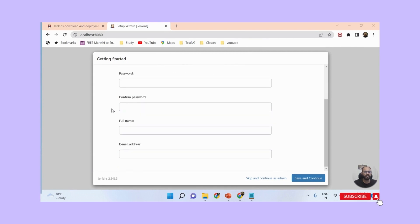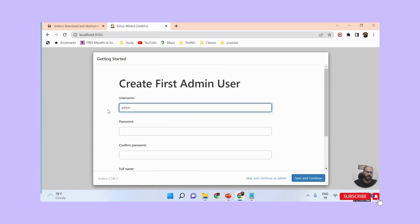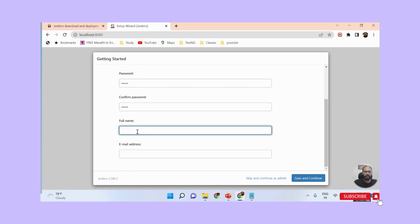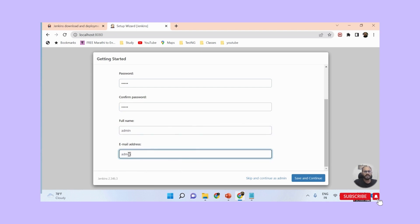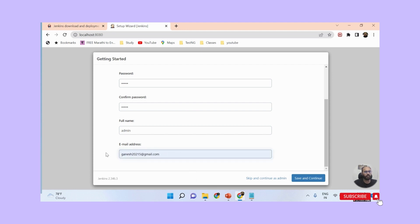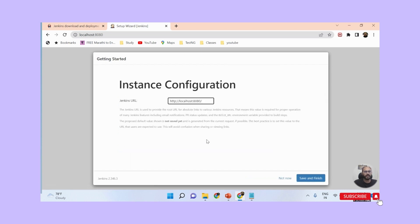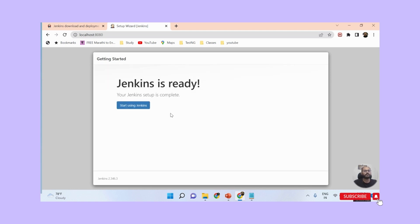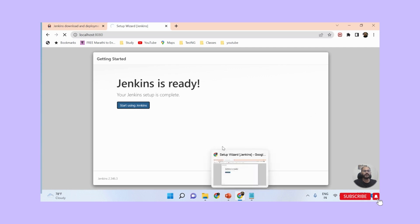All plugins are successfully installed. Now I need to create a user account. I'm entering the username as 'admin', password as 'admin', confirming the password, full name as 'admin', and providing an email address. I click Save and Continue. You can see the Jenkins URL where Jenkins will run. I click Save and Finish. Jenkins is now completely ready for use, so I click the 'Start using Jenkins' button.